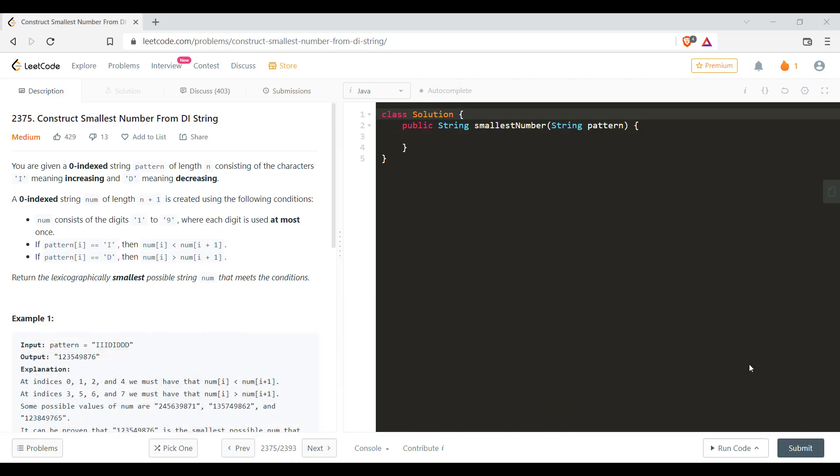In this particular problem we are given a zero-indexed string pattern of length n consisting of characters I meaning increasing and D meaning decreasing. A zero-indexed string num of length n plus 1 is created using the following two conditions.